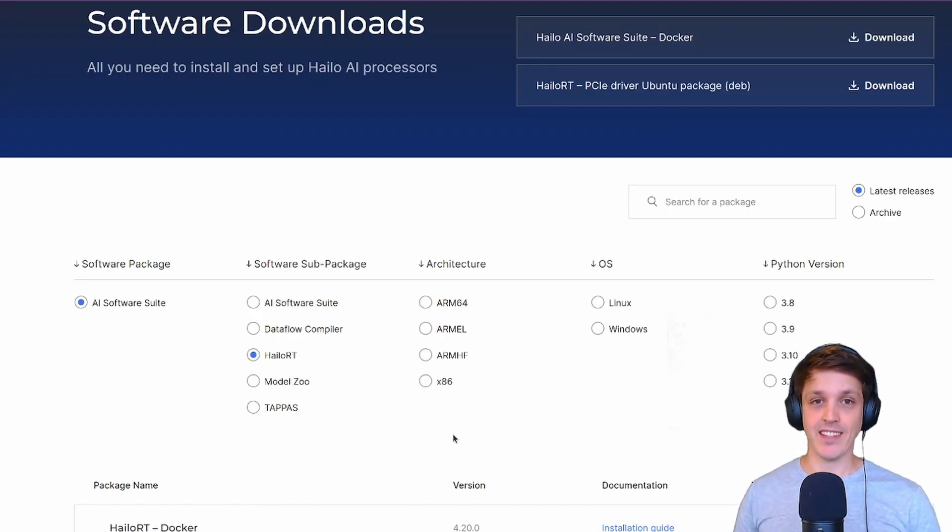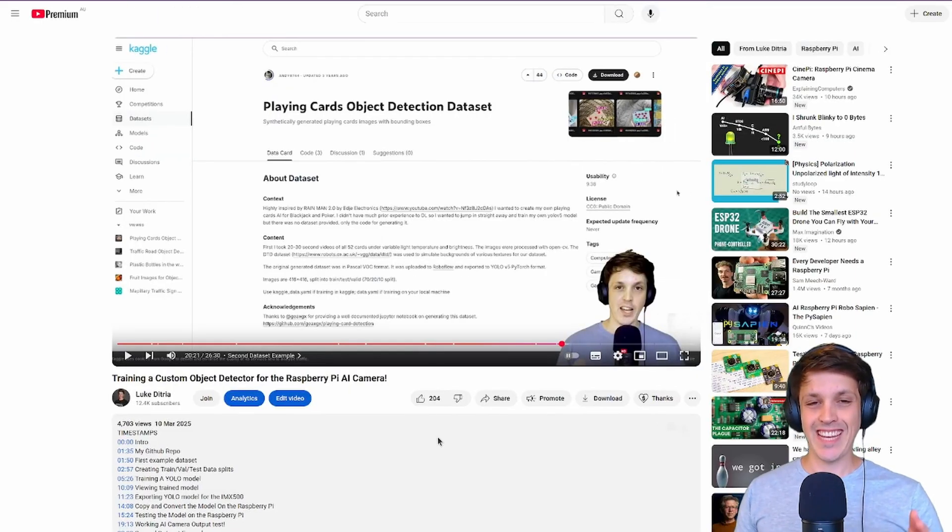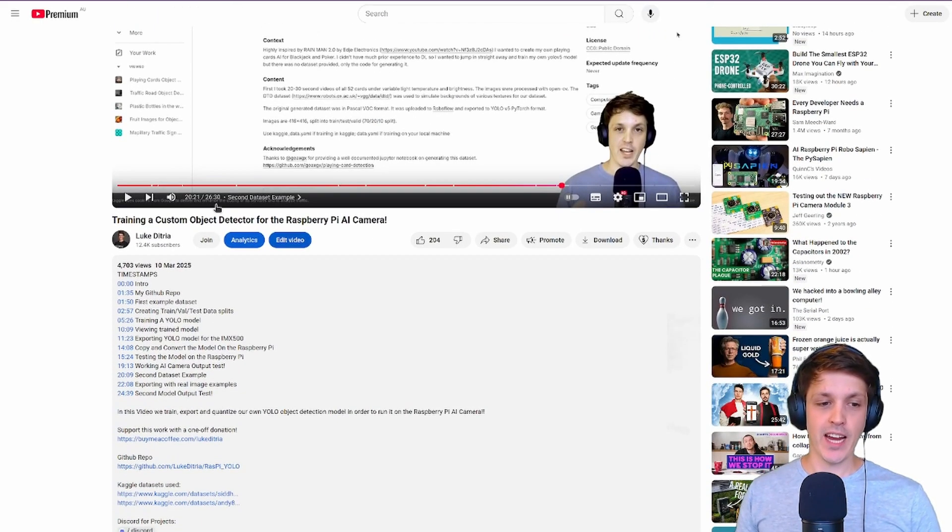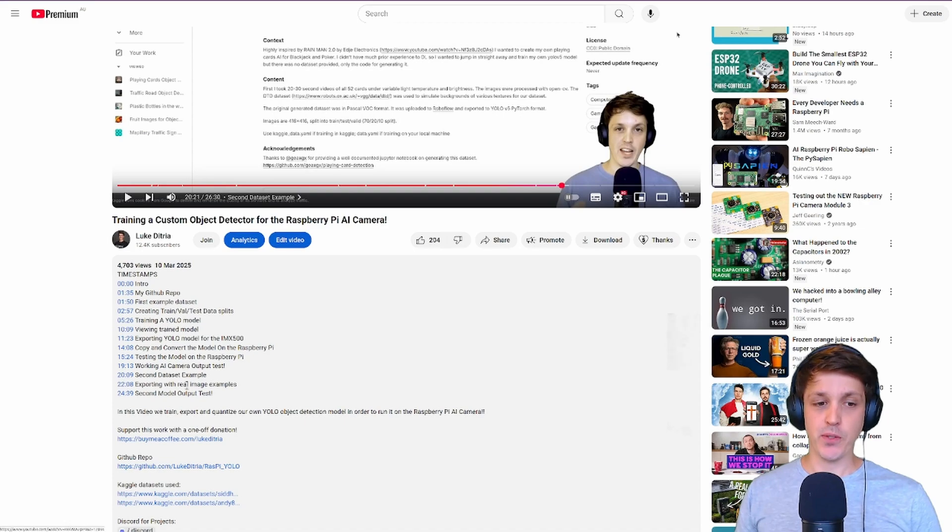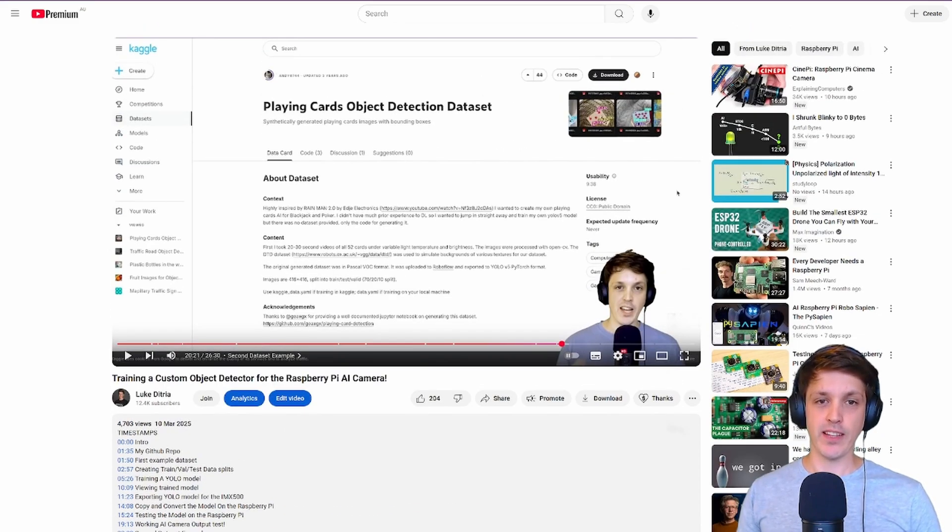The example we're going to be using in this video is the same as the second example I did in my Raspberry Pi AI camera video. You can jump to 20 minutes in that video if you want to see how we can actually train that model.